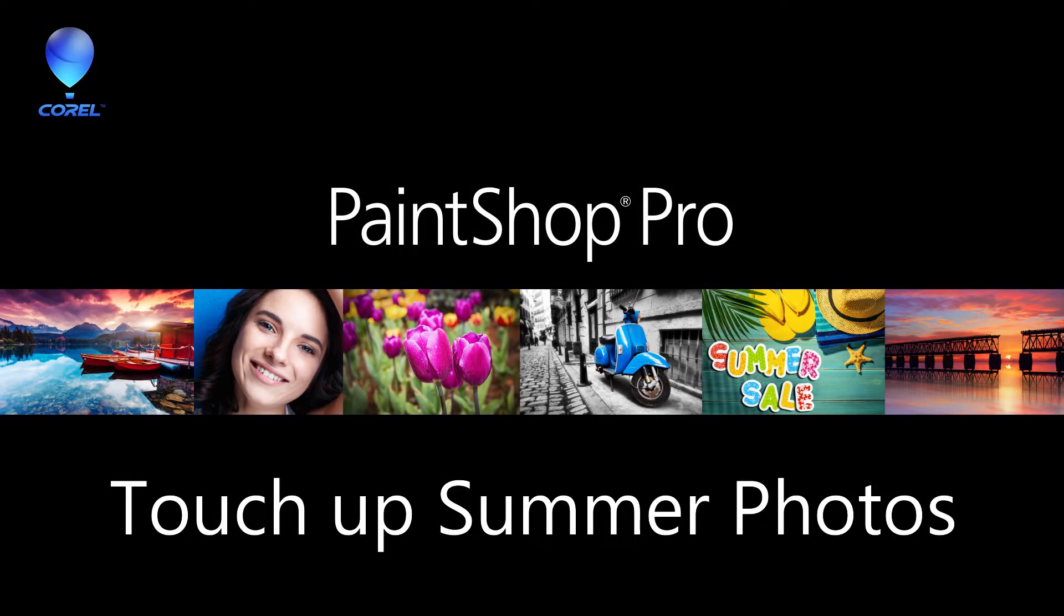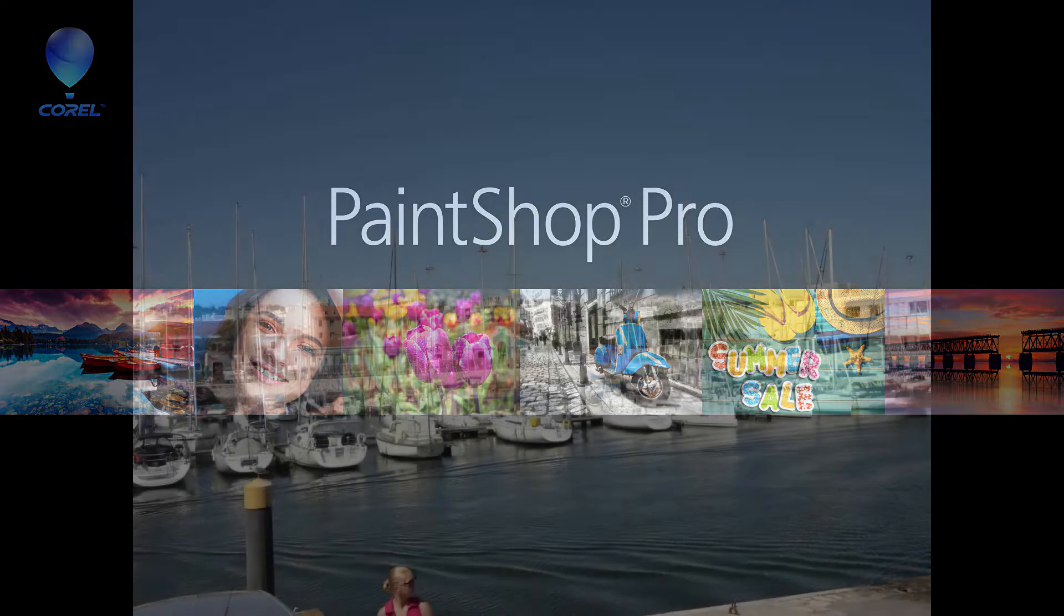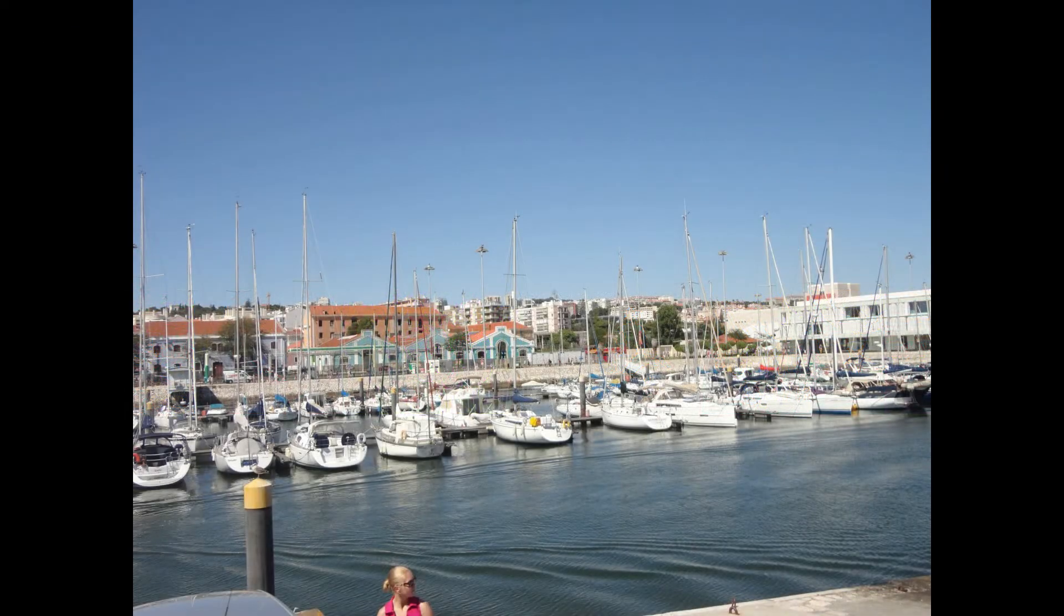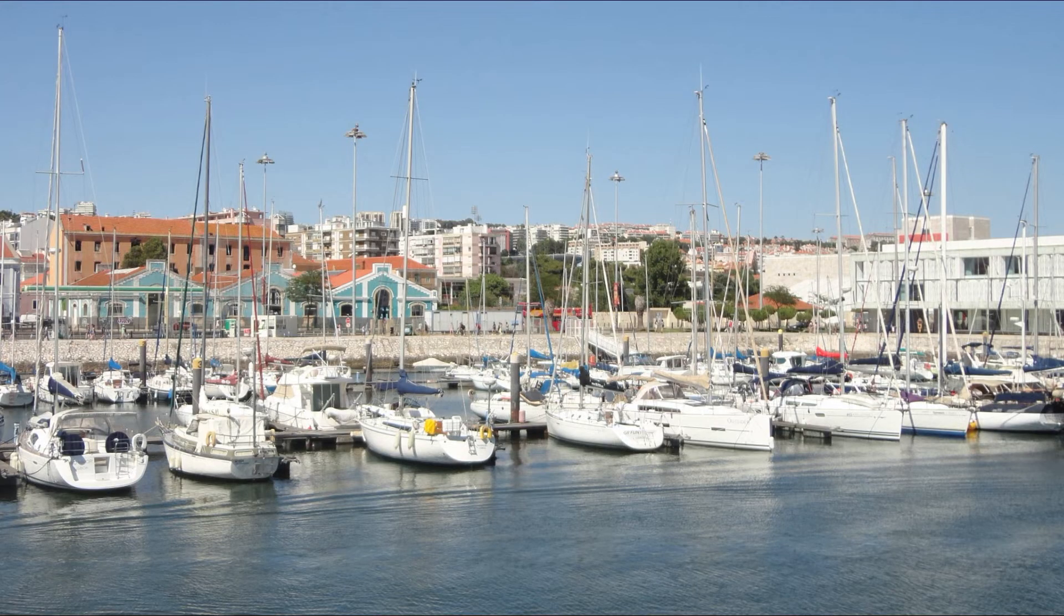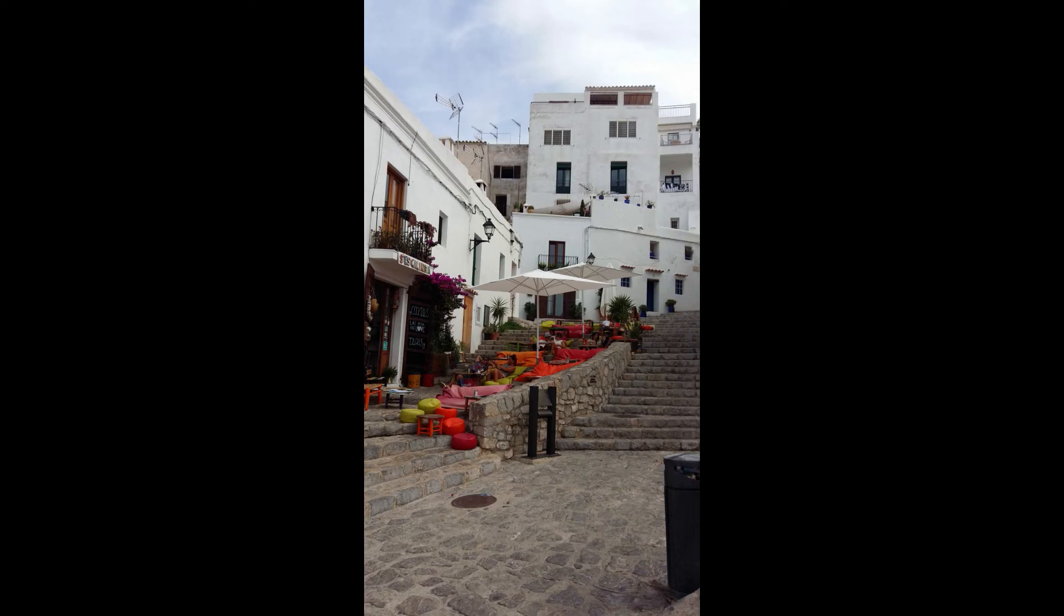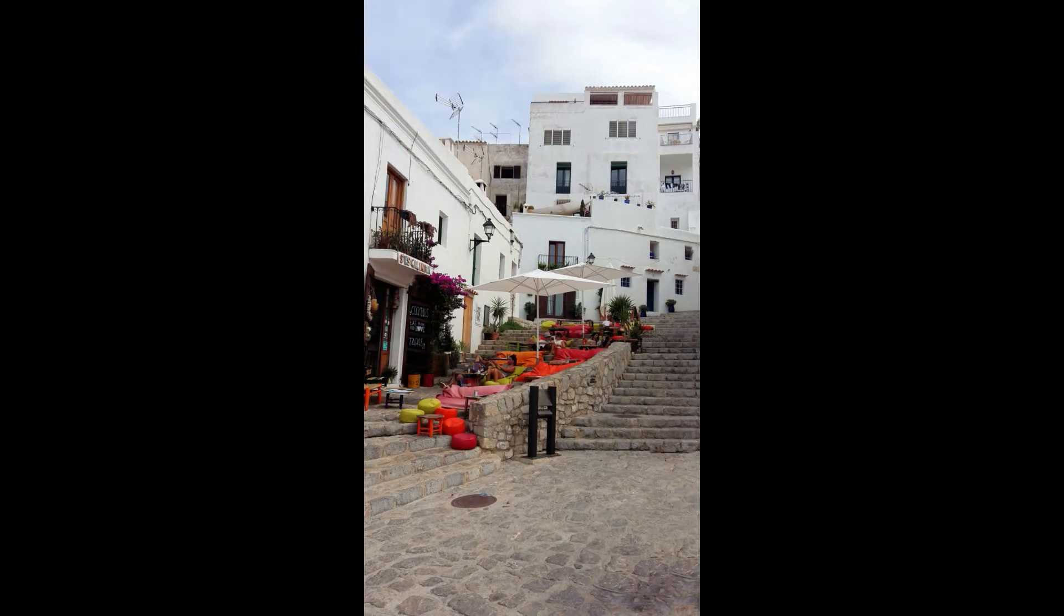Summer vacations, adventures, traveling - it's easy to get snap-happy because there is so much to take photos of, but you may not have the time or photography knowledge to set up each shot perfectly. Here are six tips to fix some common issues with summer photos and make them look professional.